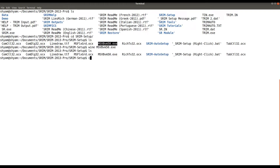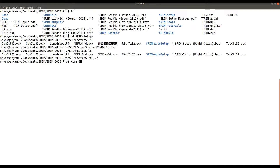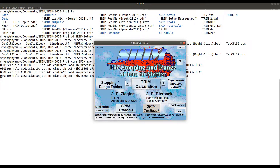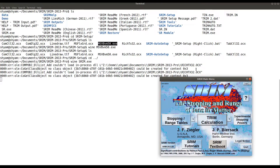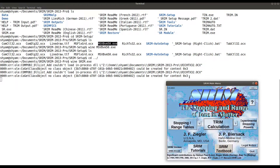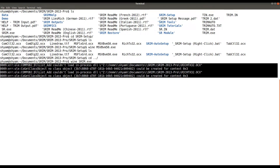Now let's go back and try running SRIM again. Run Wine and type the SRIM executable. You can see that several errors are now gone — previously we had many errors and now most of them have disappeared. A few errors still remain.